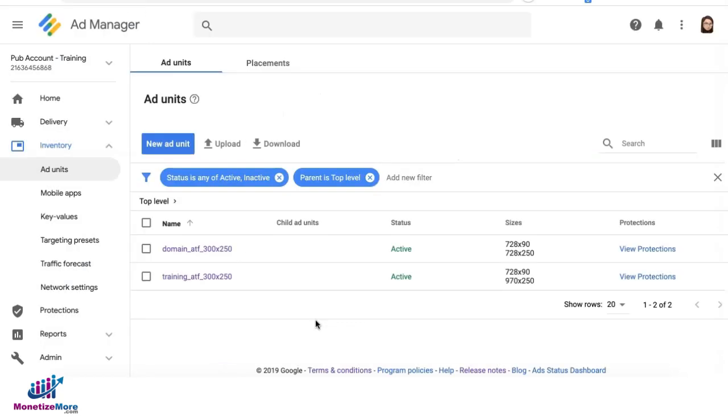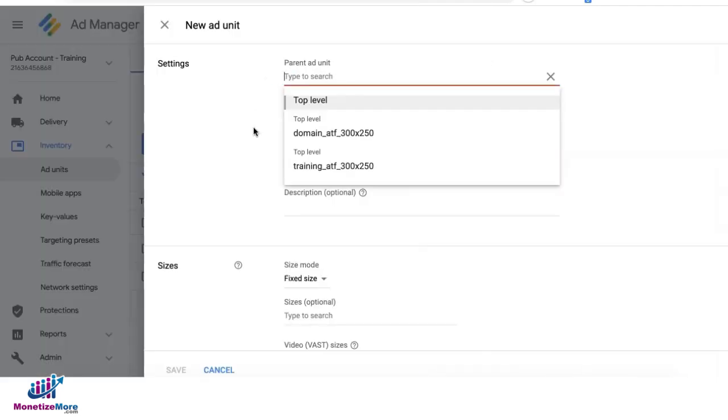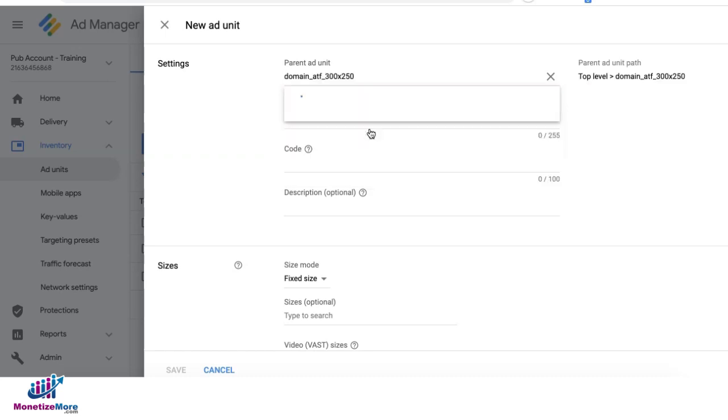To create a child unit, go ahead and click on new ad unit. Delete the default parent ad unit and then select from the dropdown. Let's say I want this to be nested under this ad unit. Put in the name and the ad unit code.